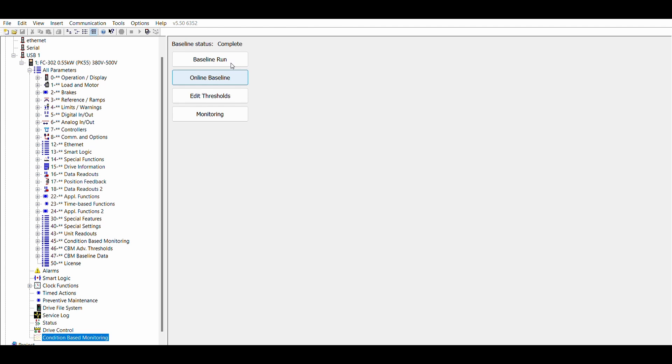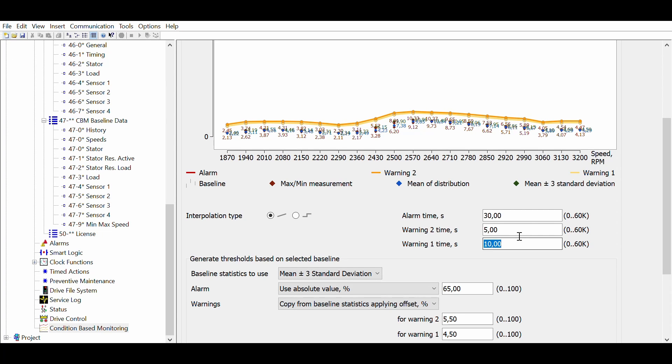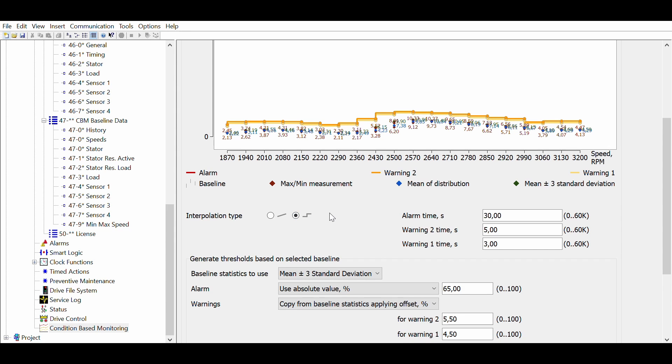This collects the operating conditions of the application. In the edit threshold menu you can configure the thresholds which are based on the baseline measurements. You can set the level of the threshold, the reaction time and some other statistical settings. Many settings are inspired by the ISO 10816 standard for vibration measurement.